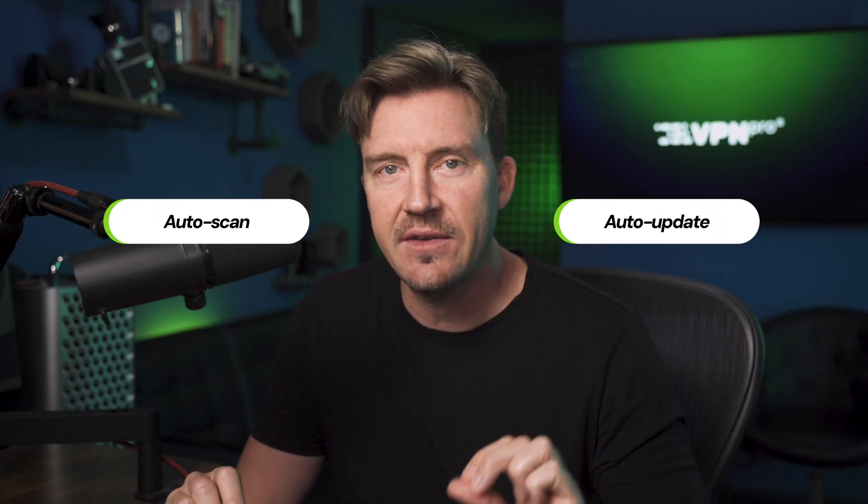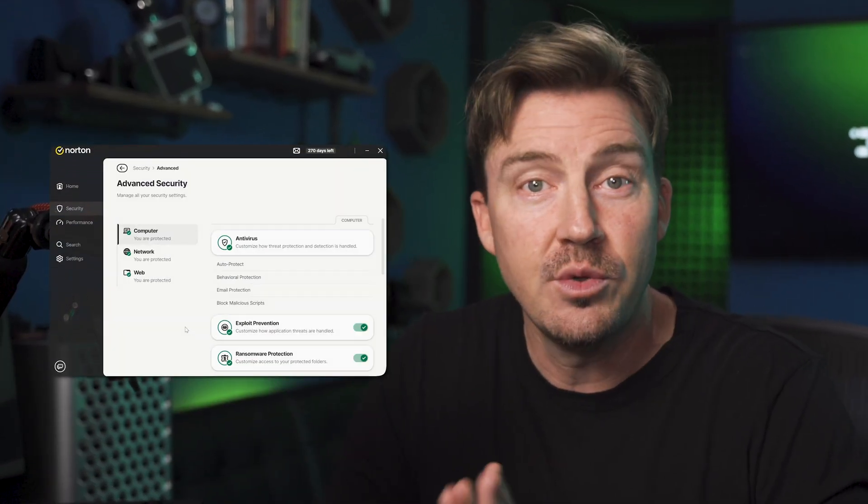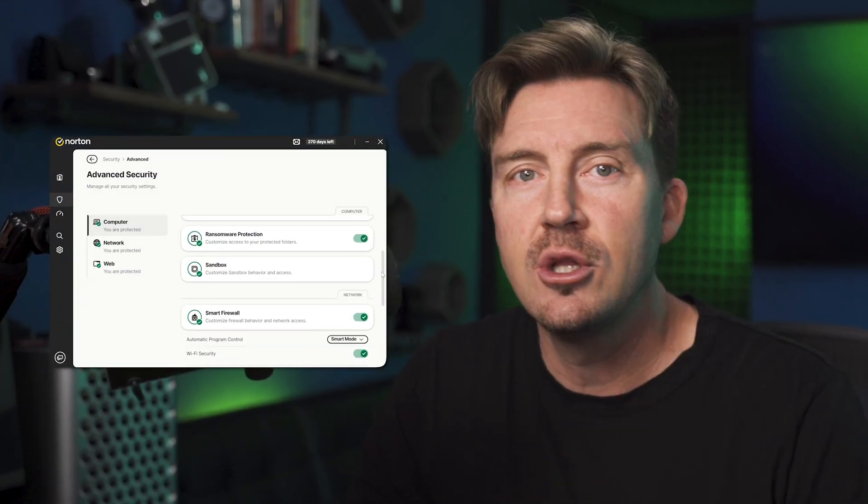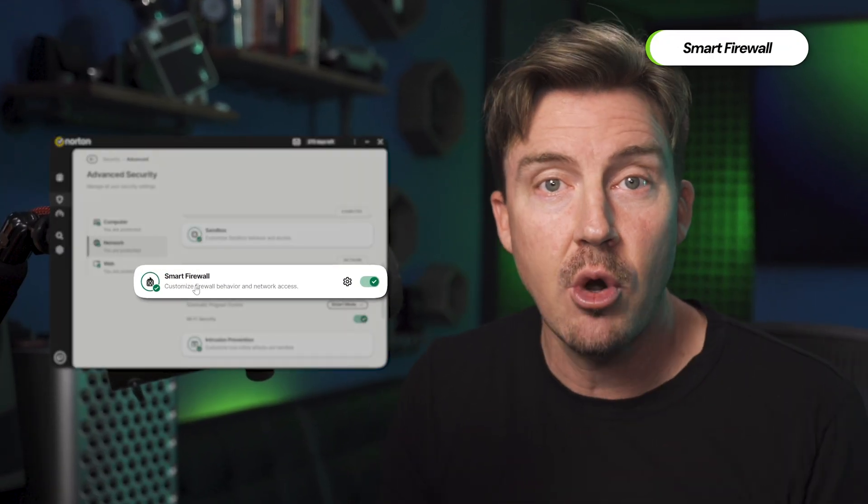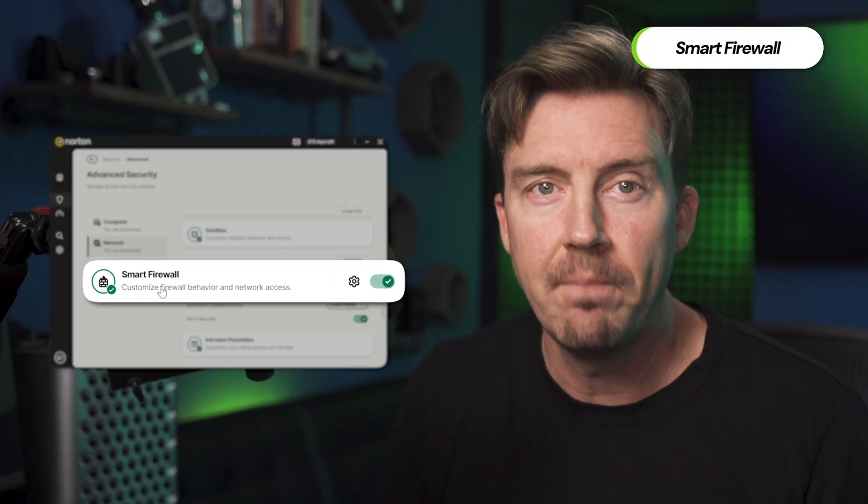Besides having these scan options available, I recommend setting up both Auto Scan and Auto Update to keep the best antivirus performance at all times. Continuing with the Norton antivirus review, we're back to the security tab, looking at the smart firewall.